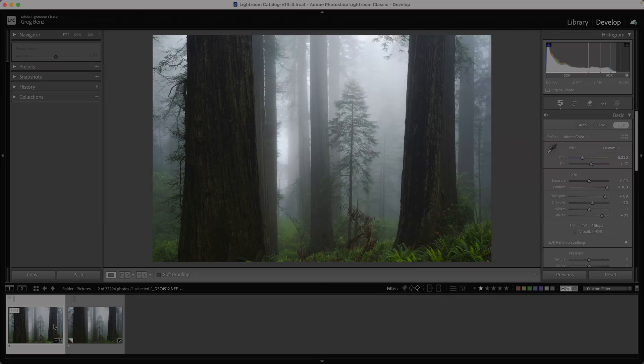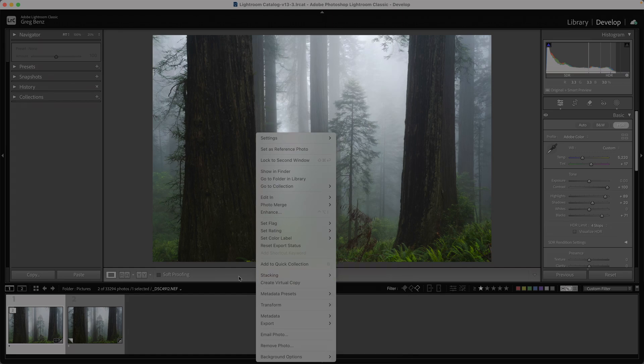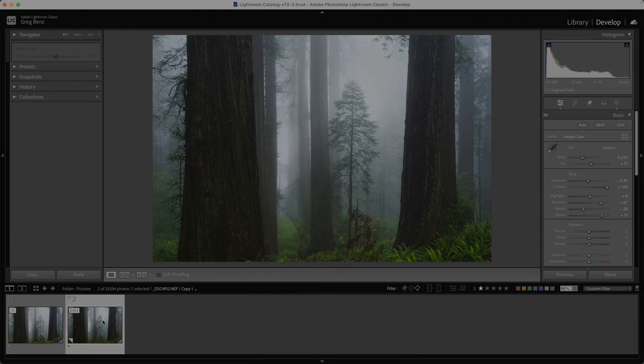All you need to do is in Lightroom Classic, edit your image for HDR normally, and then create a virtual copy edited for SDR. So I right-clicked, chose to create a virtual copy.